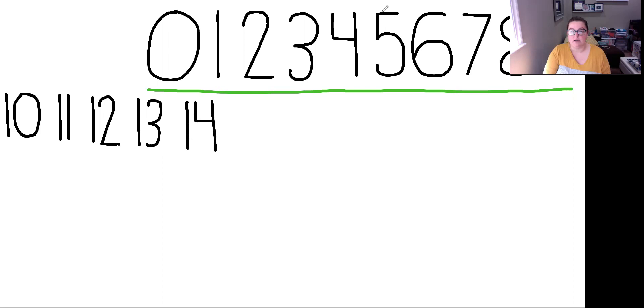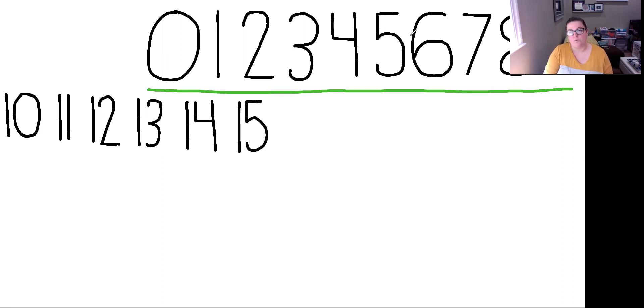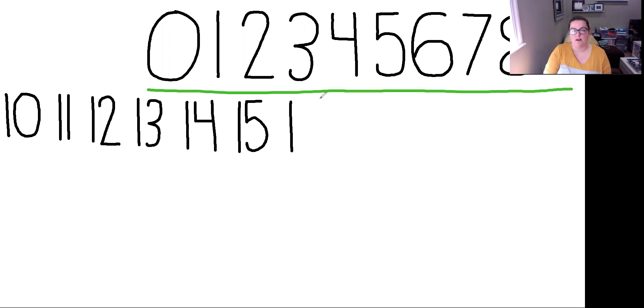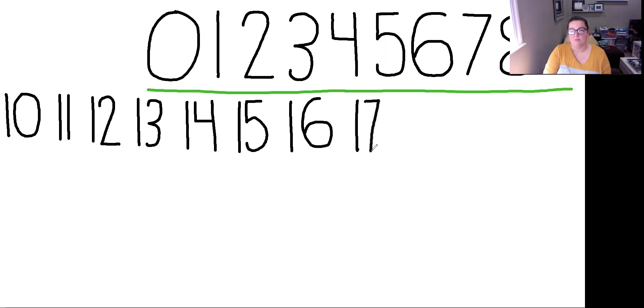After 14 is 15. 1 and a 5. After 15 we have our 16. 1 and a 6. Then we head on to 17. 1 and a 7. Remember the diagonal lines.